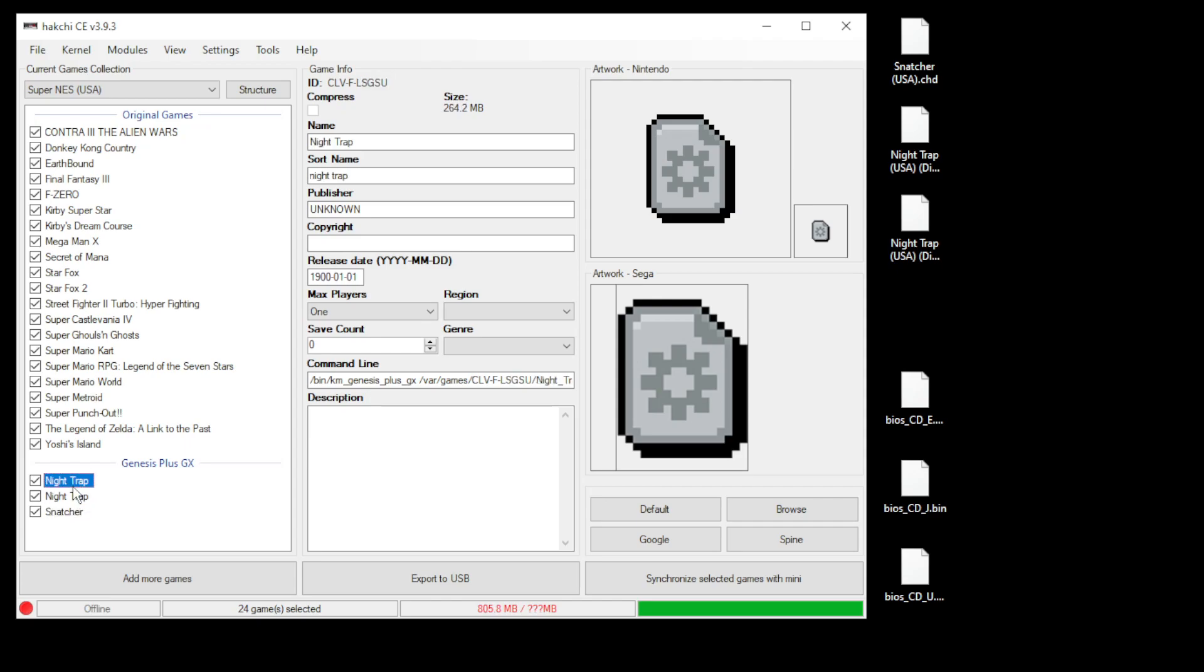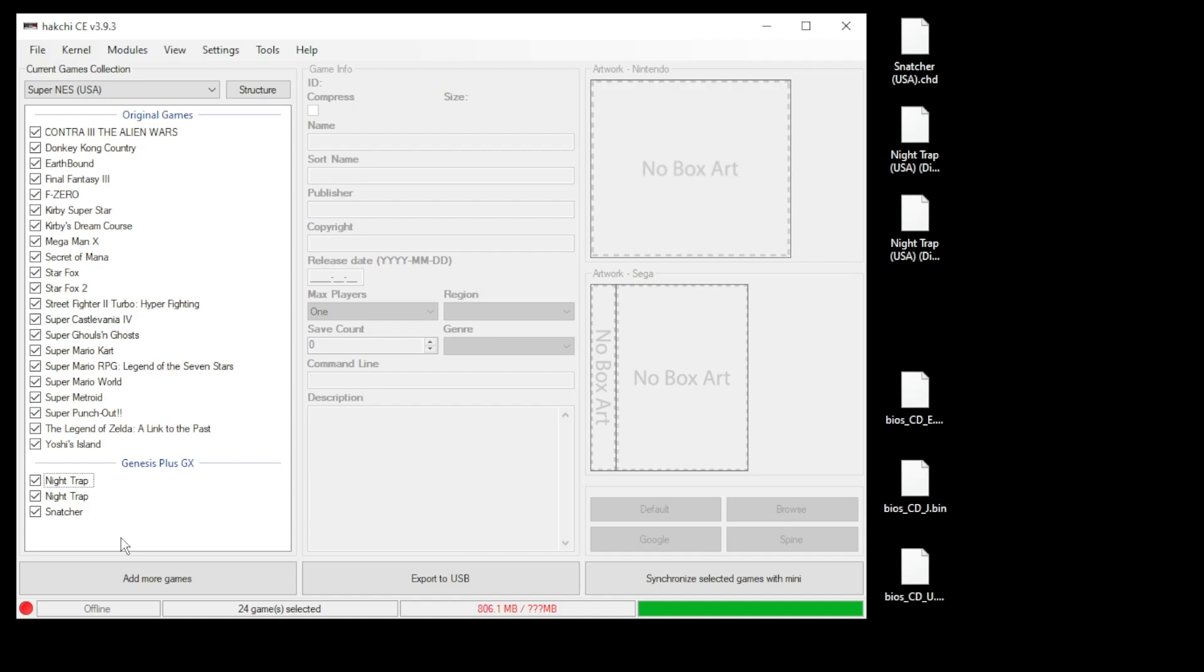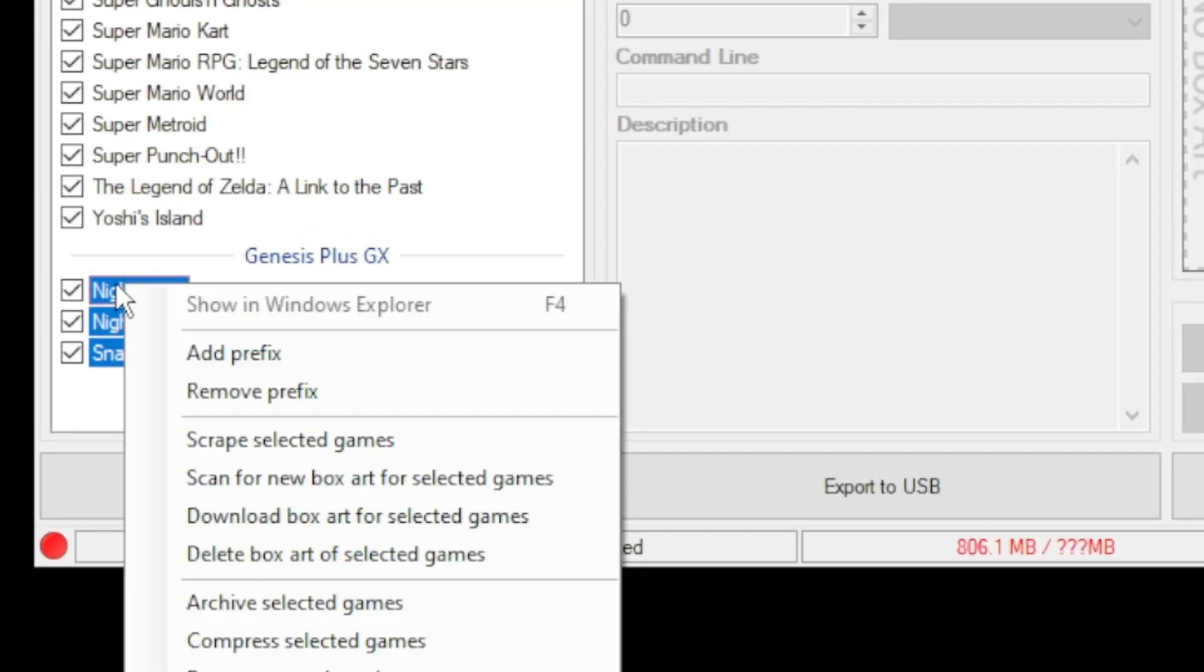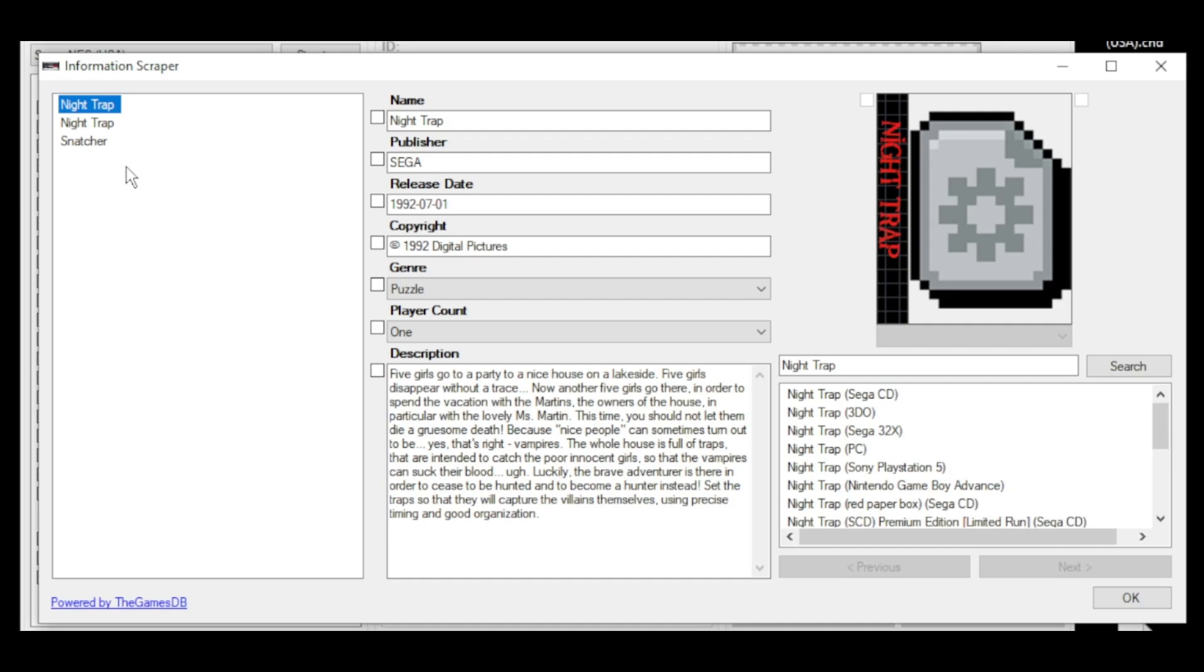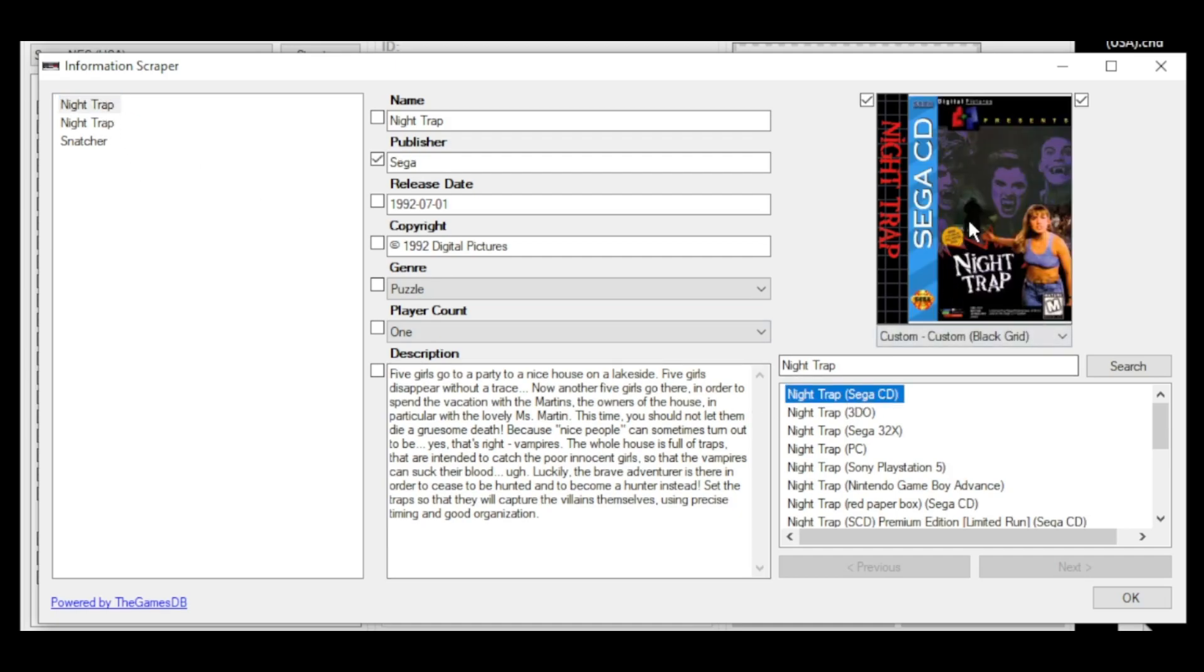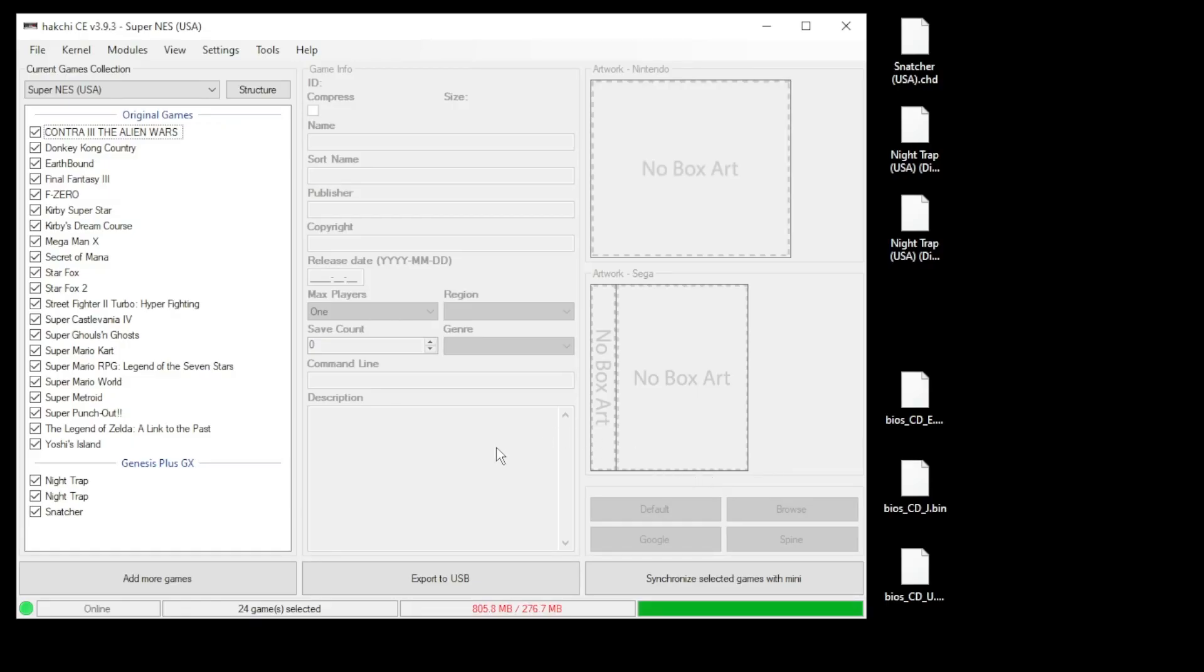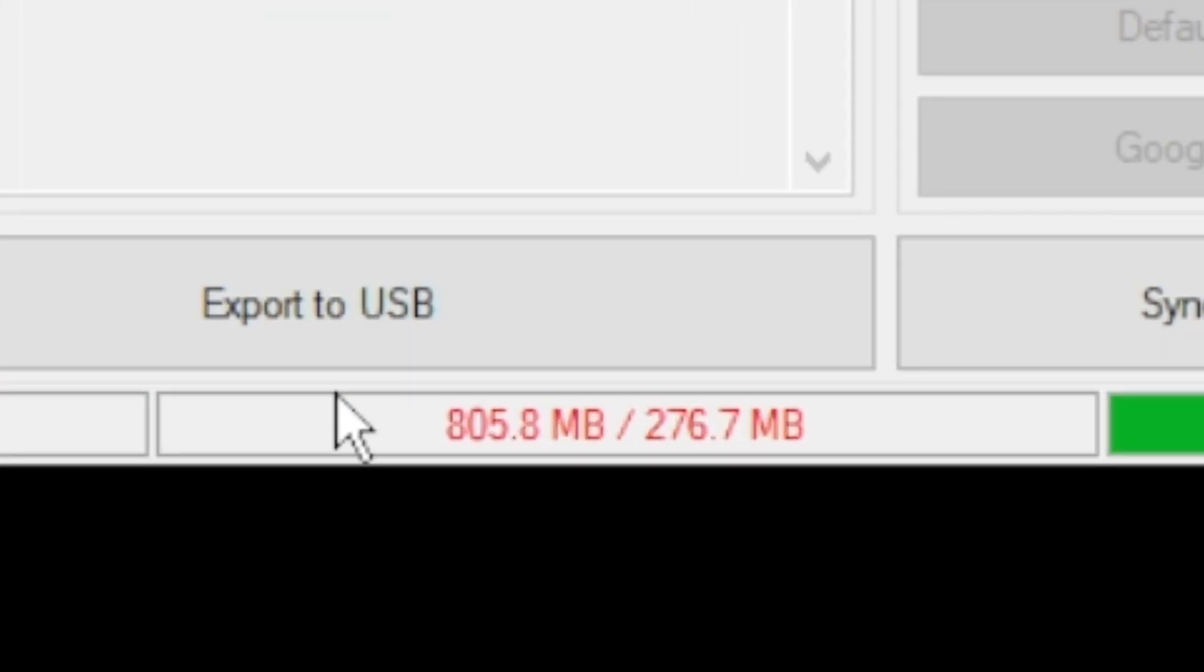You'll see that your games don't have any box art or description—you'll have to add that yourself. An easy way to do this is to highlight your games, right click, and go to scrape selected games. On the next screen, click your game, then select which version of the box art you want. Click OK when you're done.